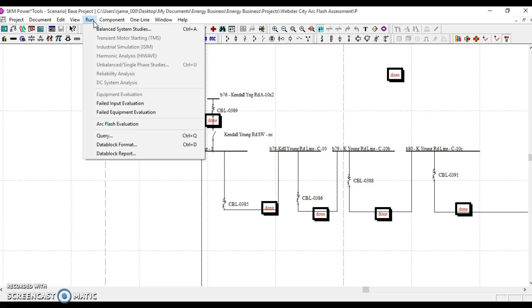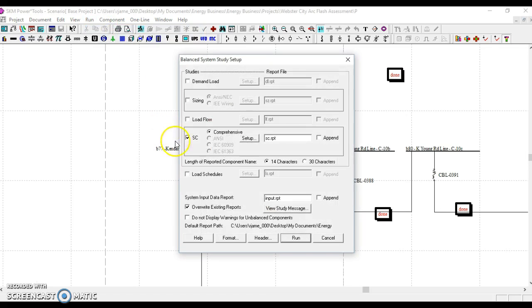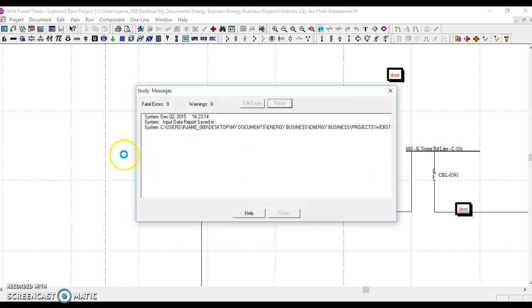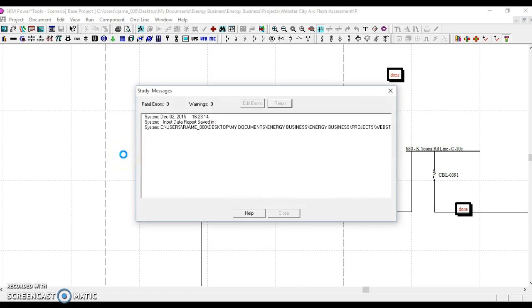Knowing the actual buttons to push is less important than just getting the intuition that this software is what provides those results. What we'll do is a balanced system study, we run the study, SC for short circuit, we run the study.